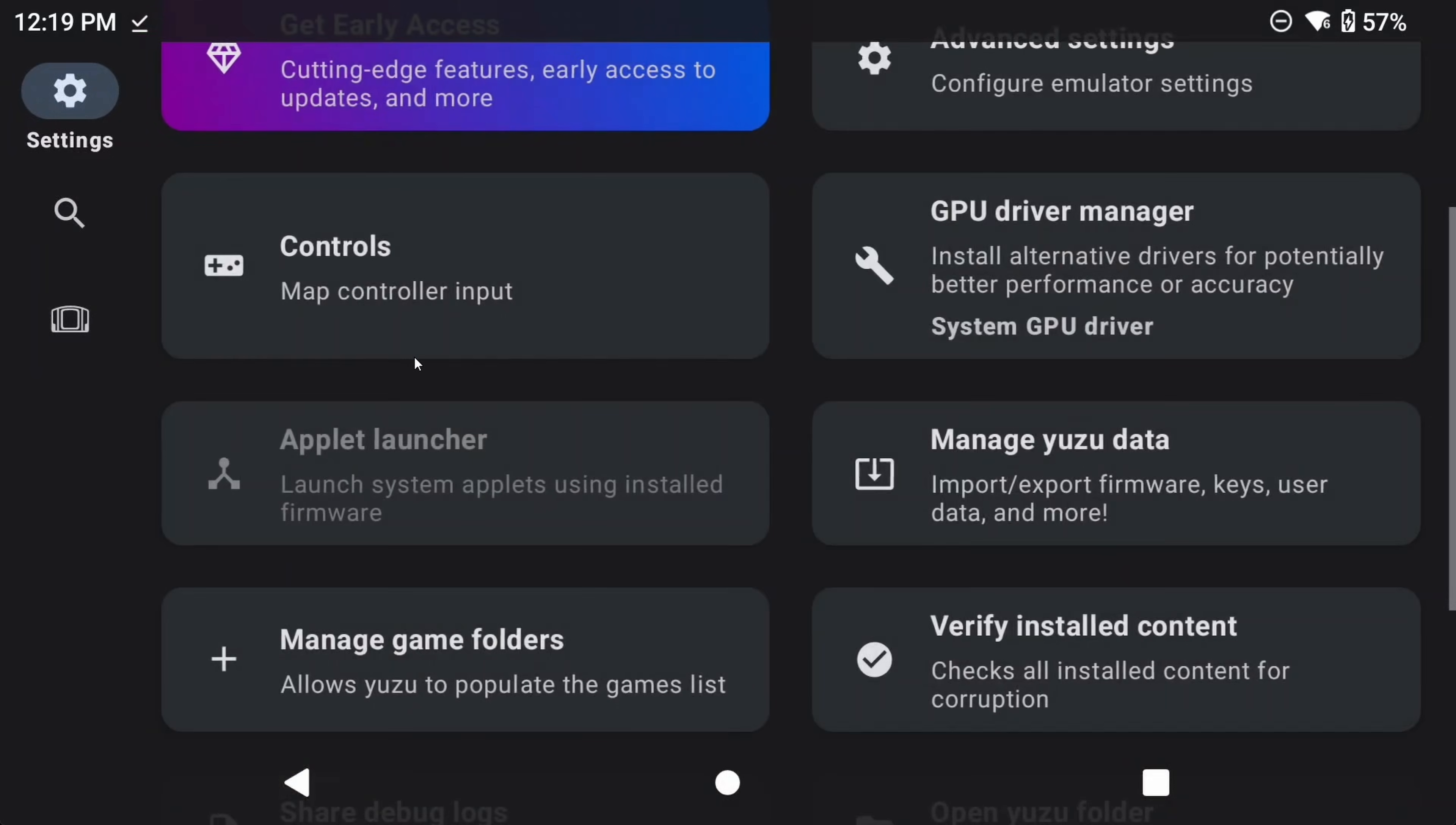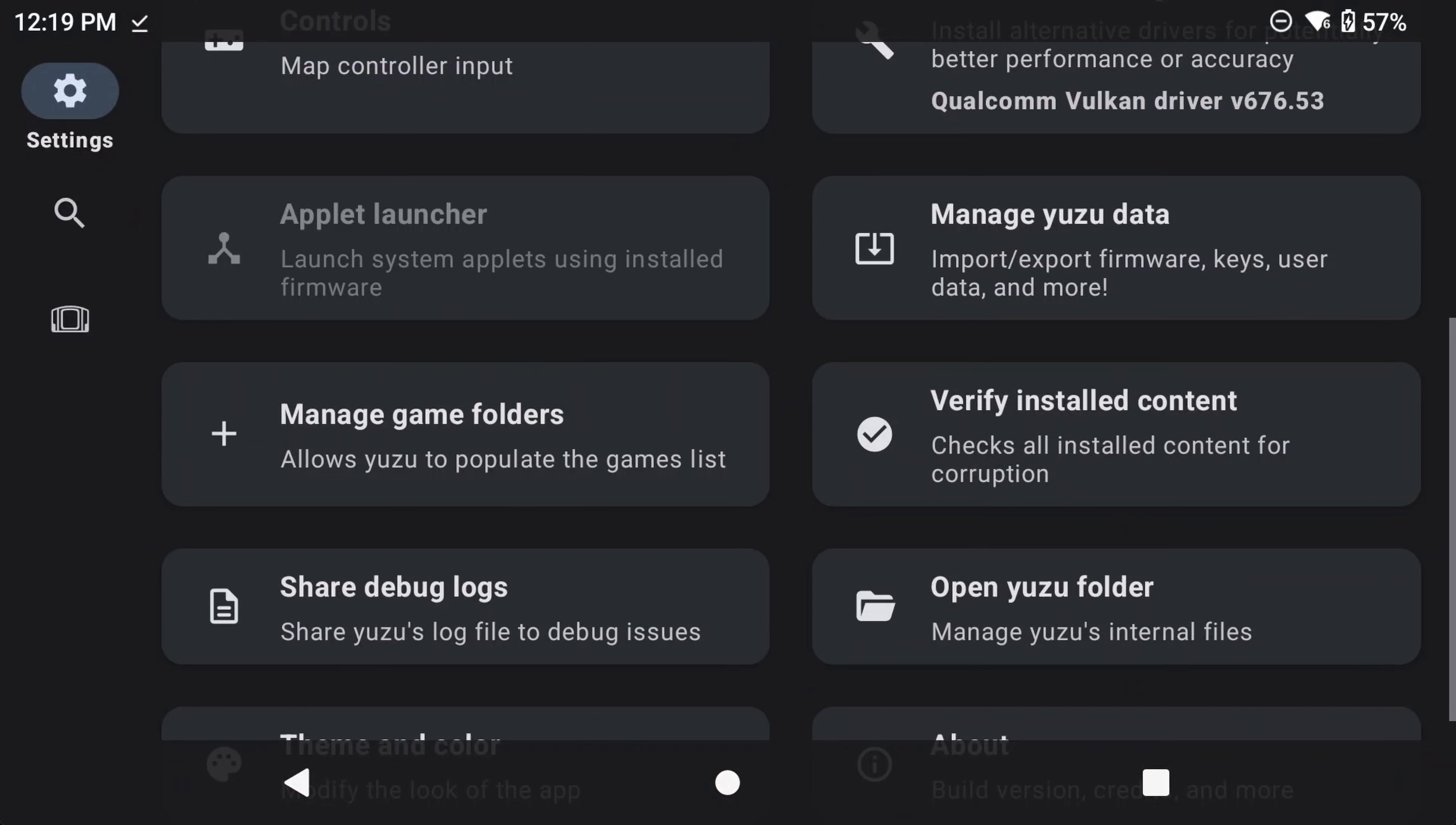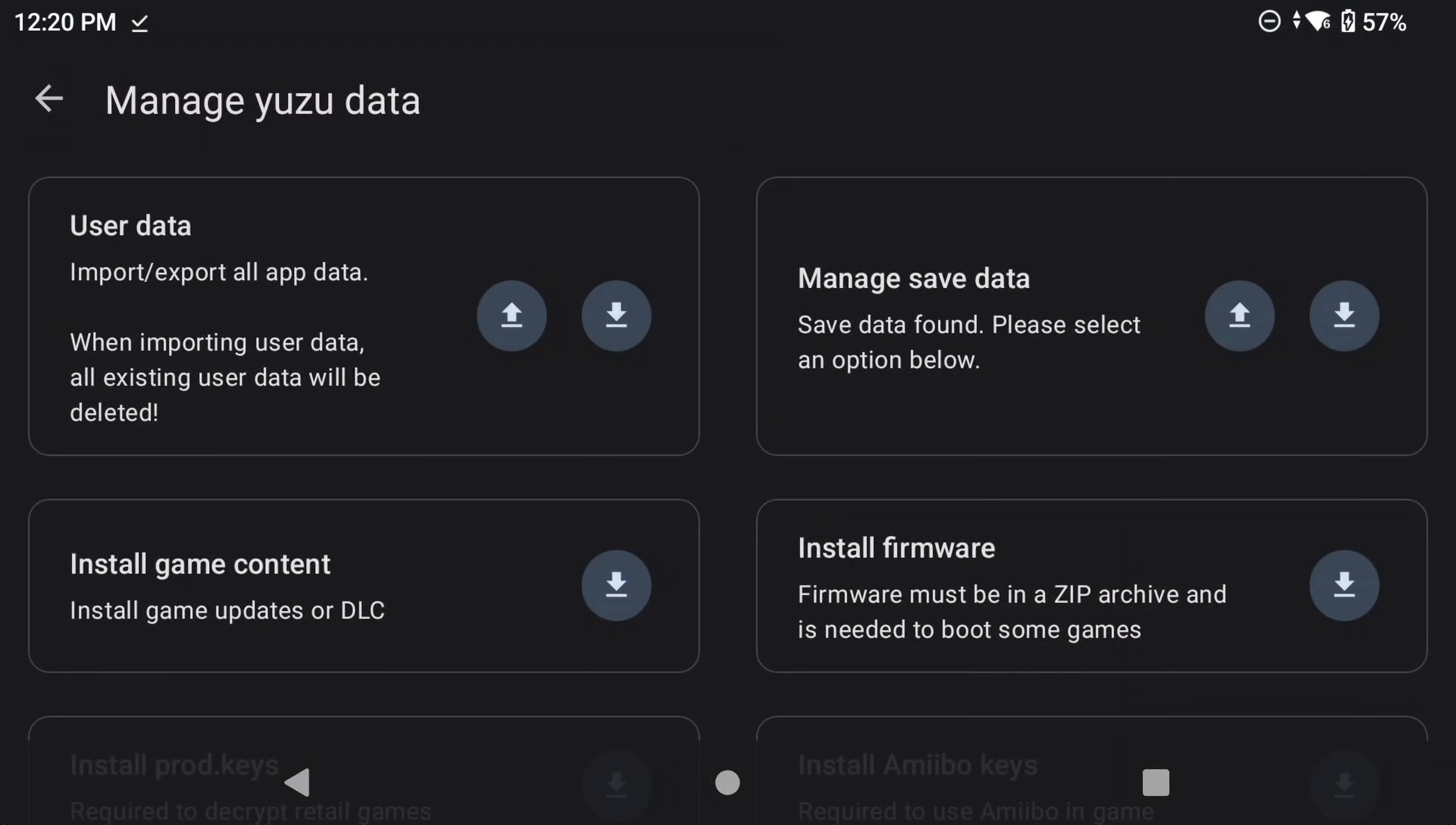Back out again and head to Manage Yuzu Data. There's a few things that you can do here. You can import or export your entire Yuzu data, you can import or export your save data, install game updates or DLC, firmware, and more.